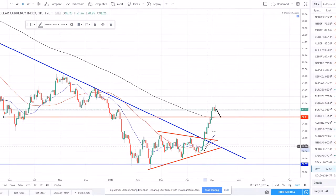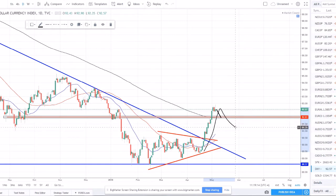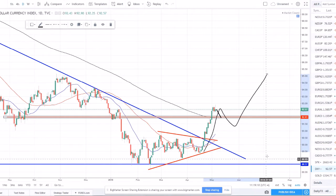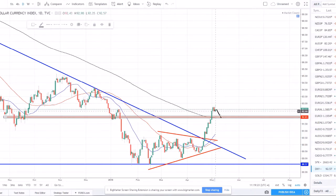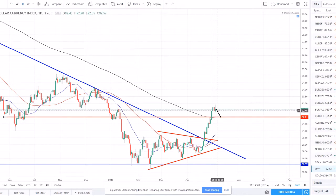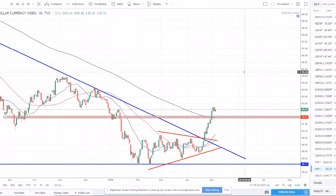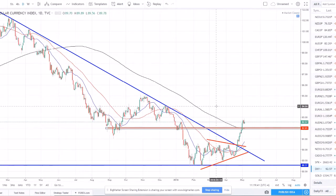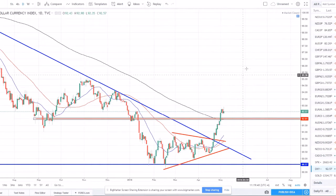We now have a bearish engulfing candle and a shooting star, so I think we're in for a short-term dollar sell-off to start this week. This is actually what we want to see as trend traders — a pullback to a higher low before the next higher high. Early stages of trend reversals like this are very good times to trade because there's always a lot of movement and enthusiasm.